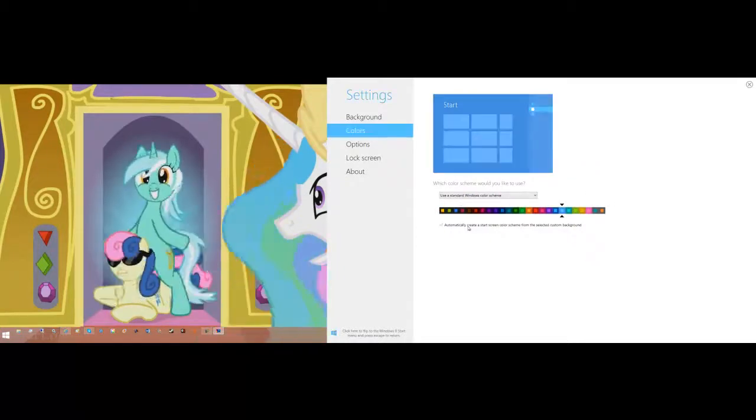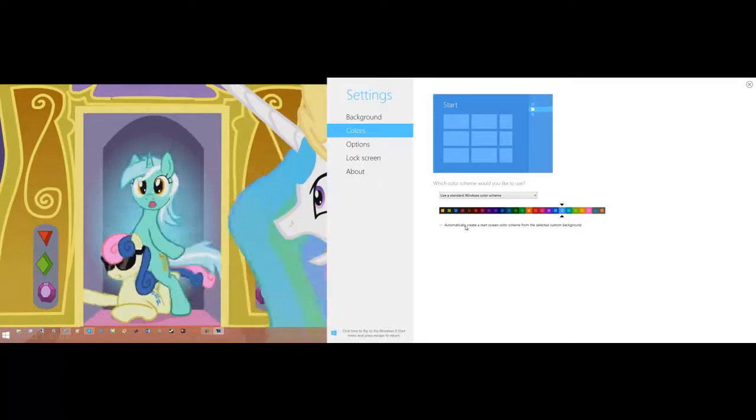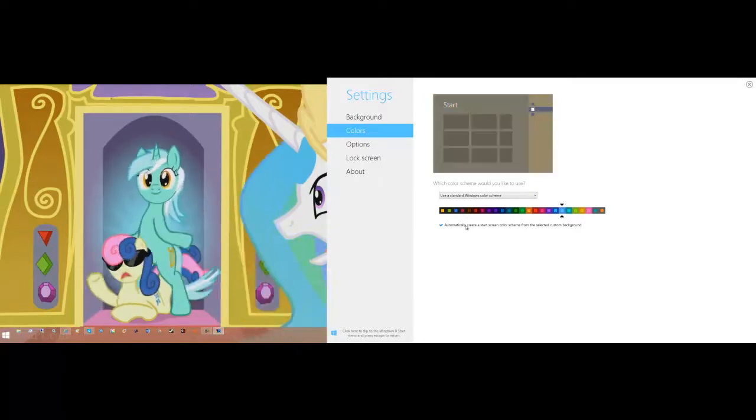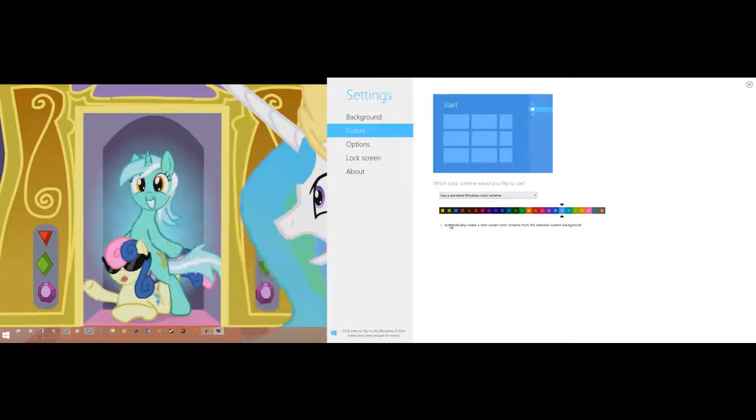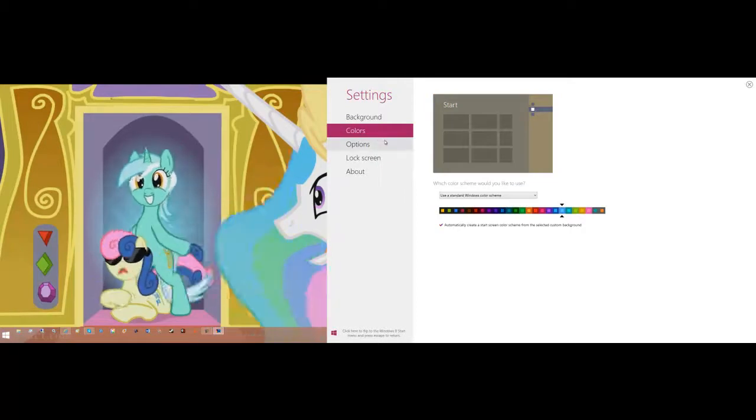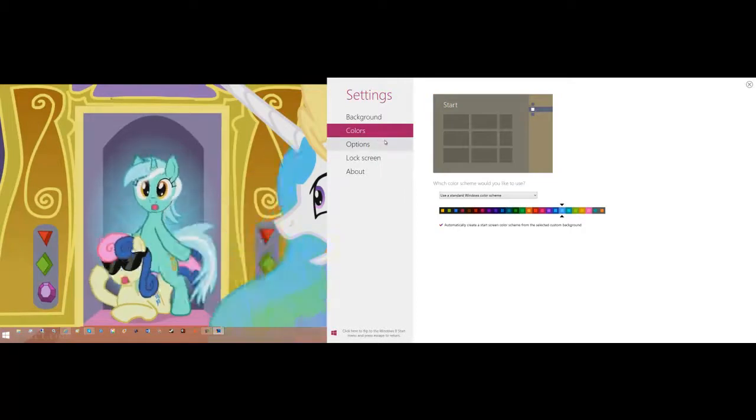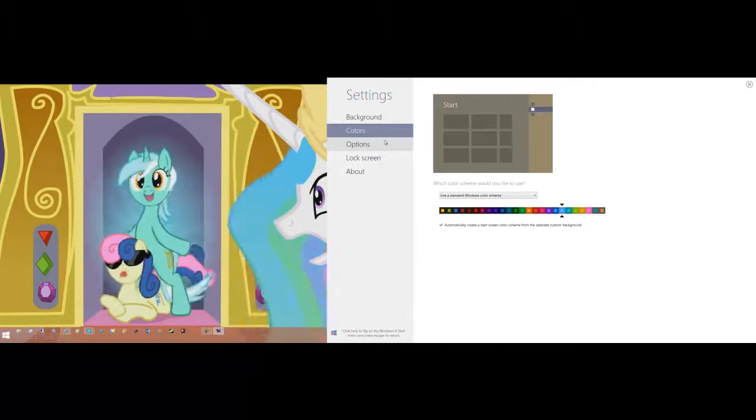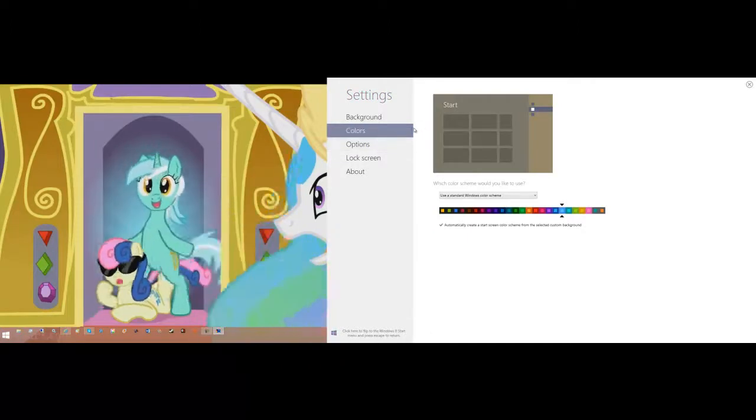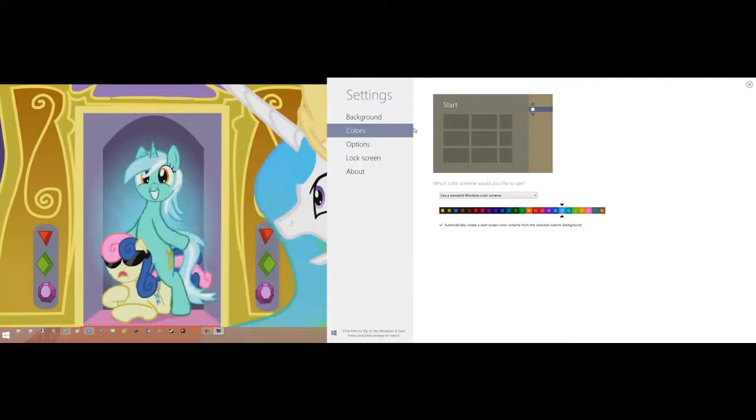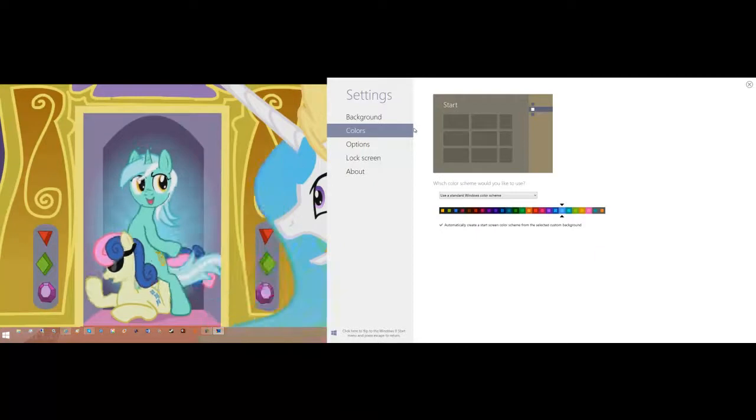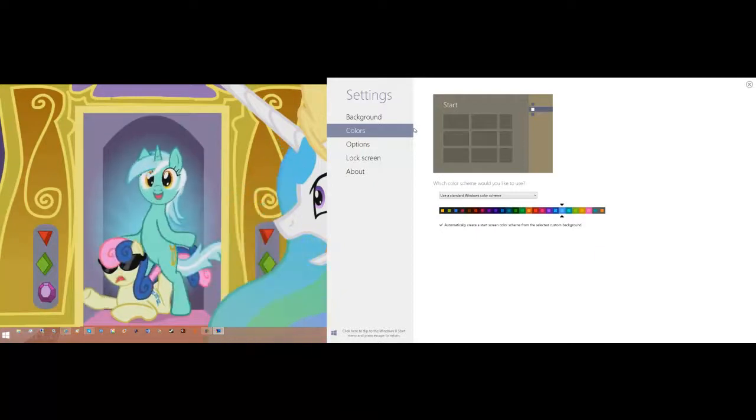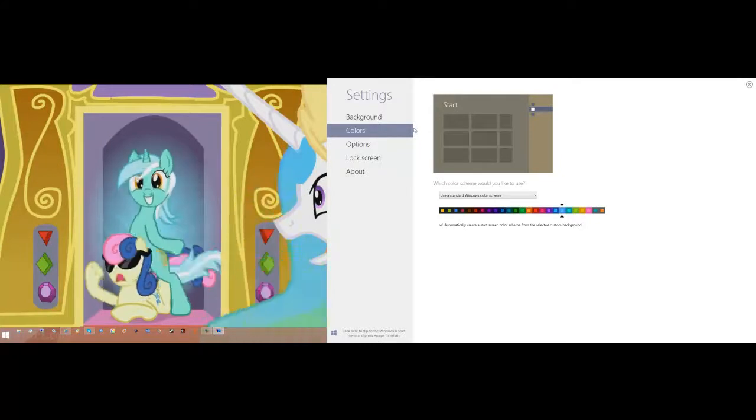It's called the automatic create a start screen color scheme for the selected custom background. So anytime your background changes, your color scheme will change. As you can see it keeps changing on me. Right now it wants a purple one, which is kind of cool so it matches your desktop wallpaper. It will match your desktop ID of changing colors. Which also means when you, this is a desktop application in full screen, it's not a Metro application. And which also tells me that the start screen is constantly changing even if you don't see it. This program verifies that for me.